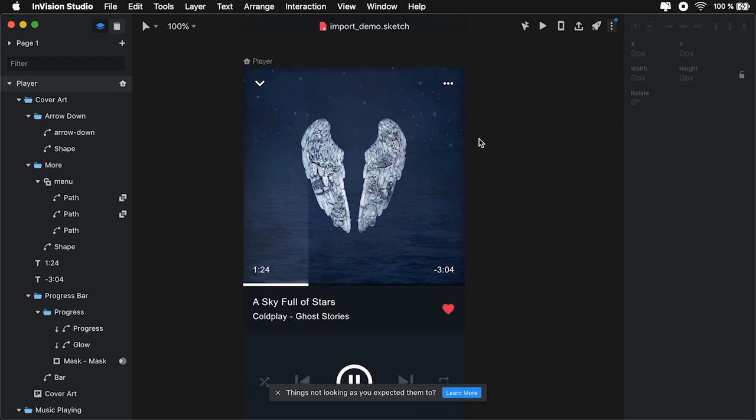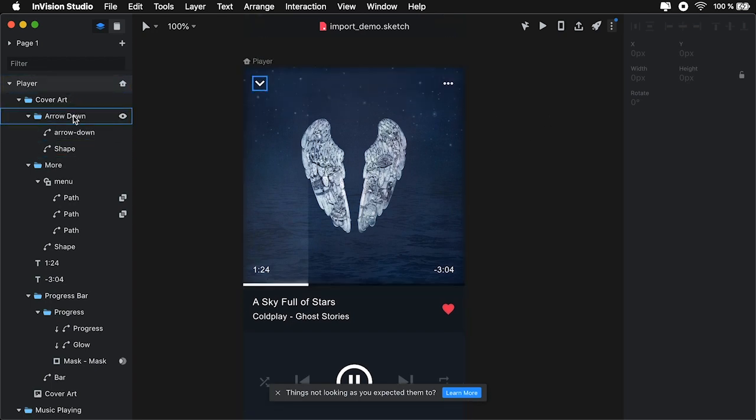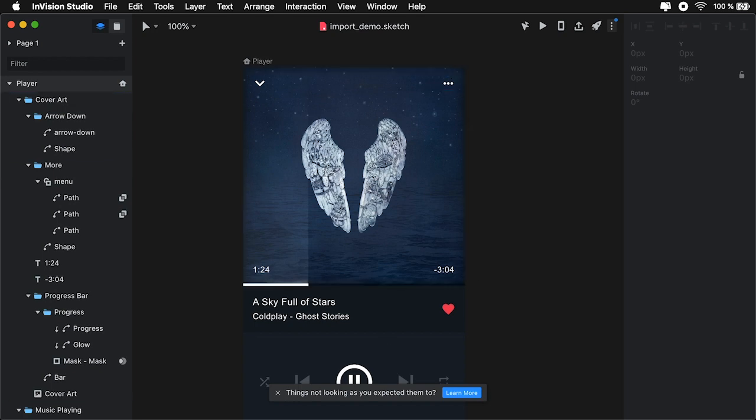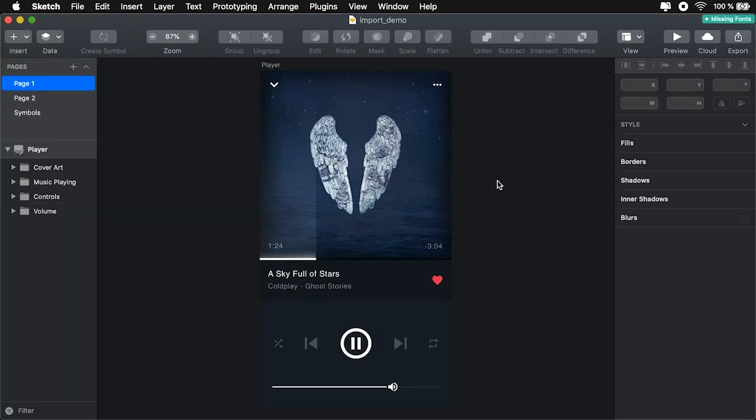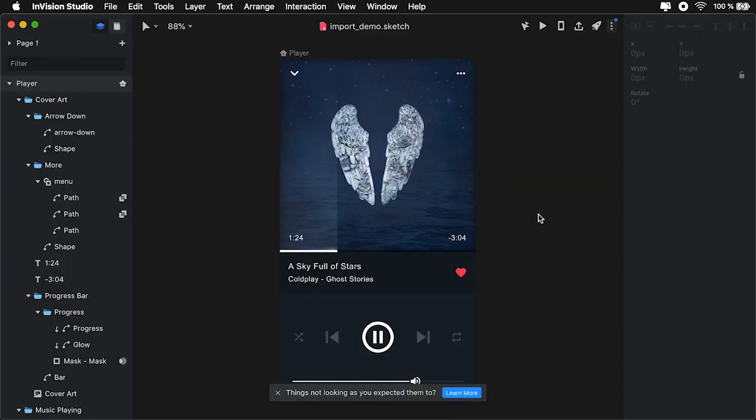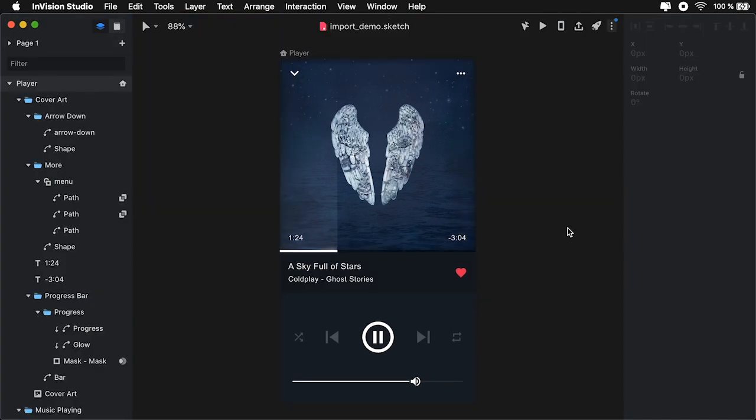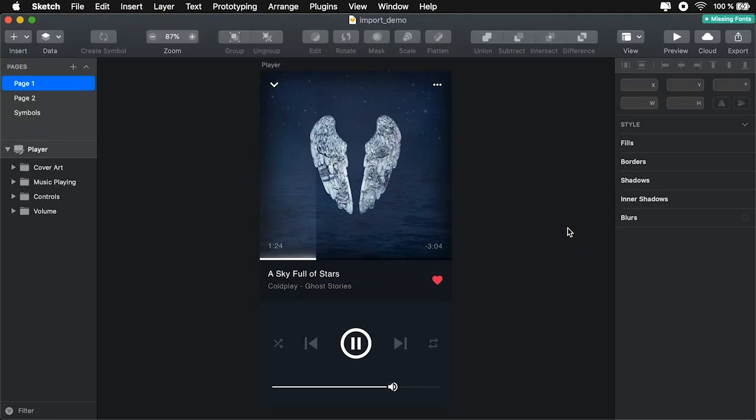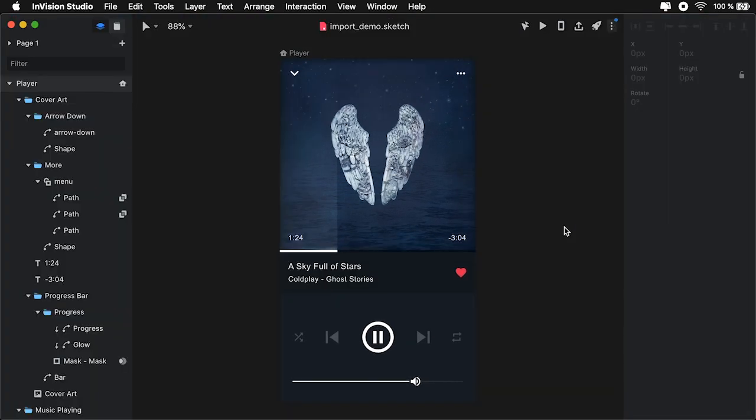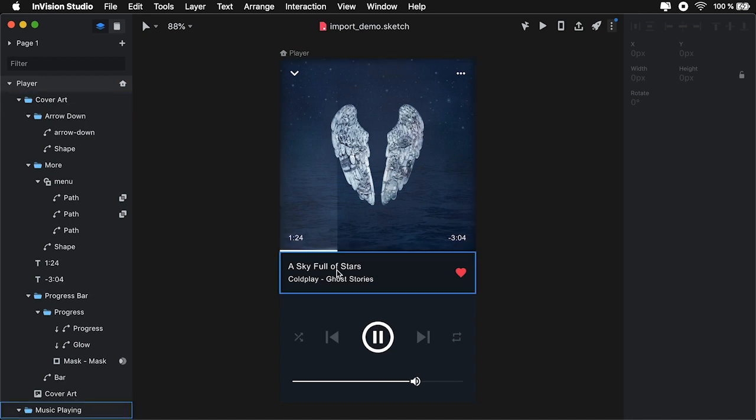And everything is positioned properly. If we do a side-by-side comparison, you'll see that it's exactly the same. It's doing a really good job with the imports.